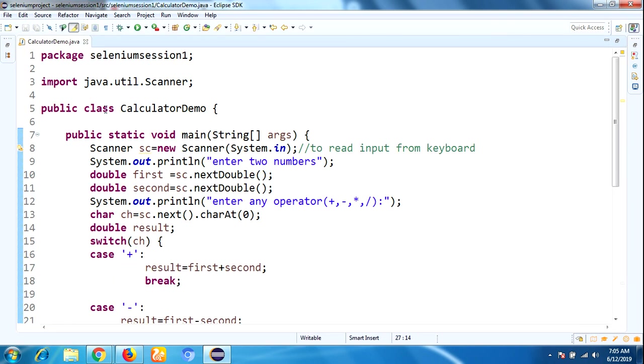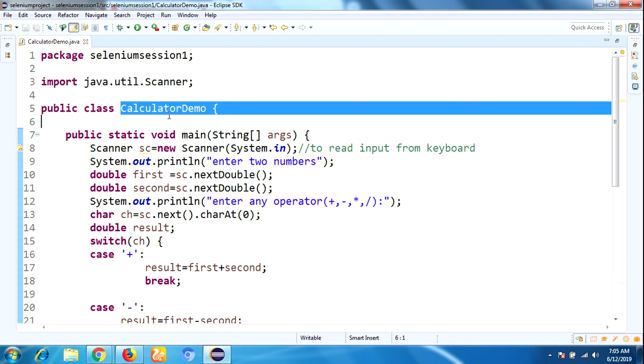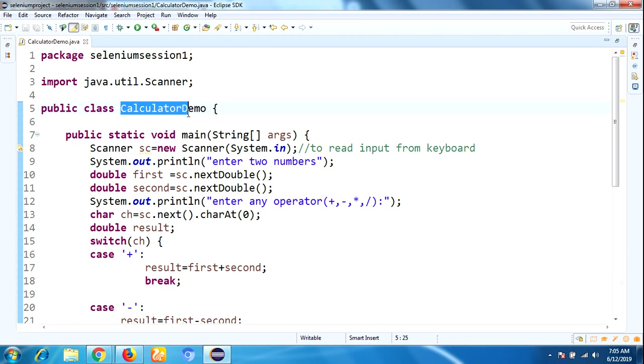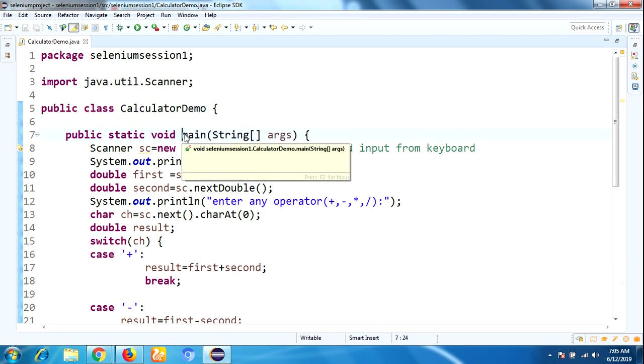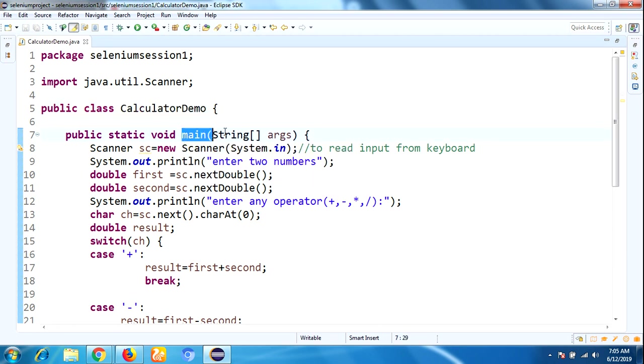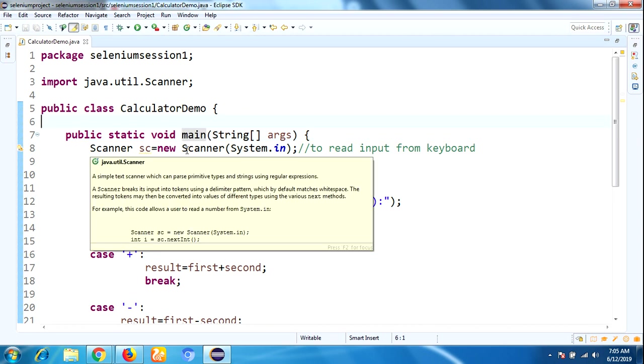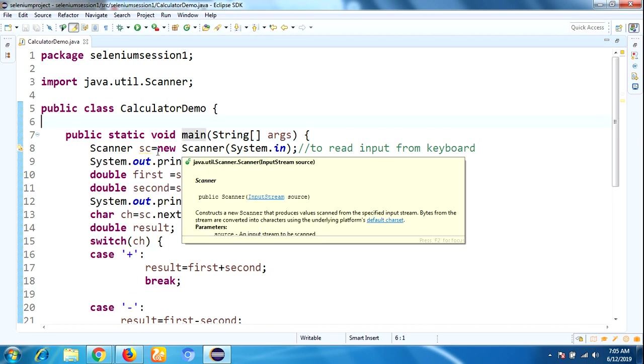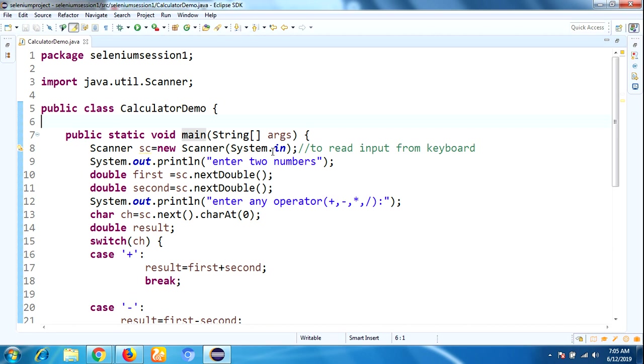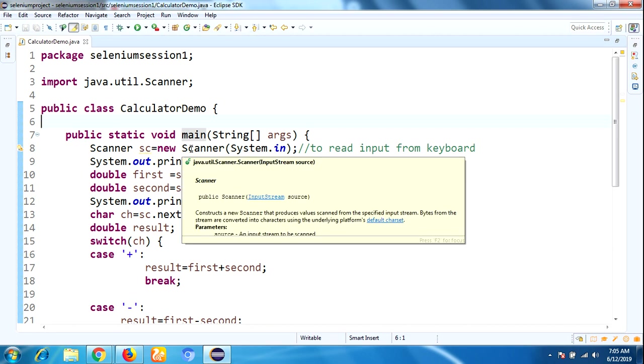After that, the Scanner class will be executed. Why are you using Scanner class? It is easy to read the input values from the keyboard.